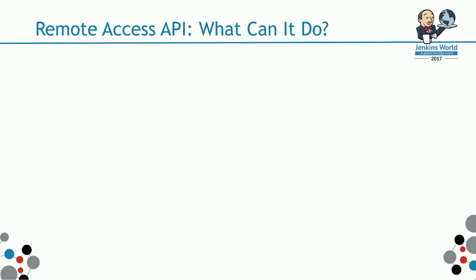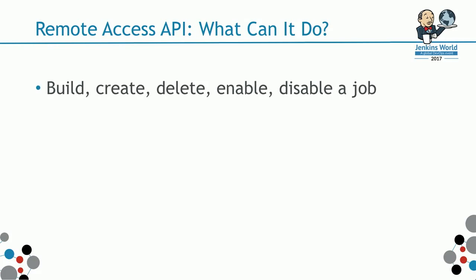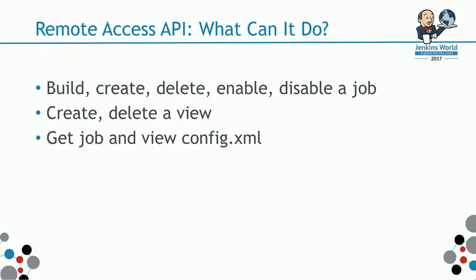You can build, create, delete, enable, disable jobs. You can also copy a job. You can create and delete a view. You can get the job and the view's config.xml. This is way before Jenkins file was available.